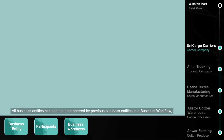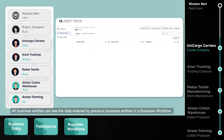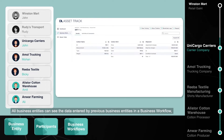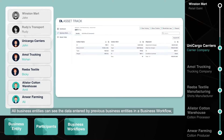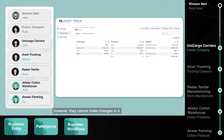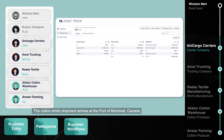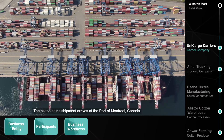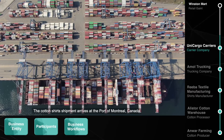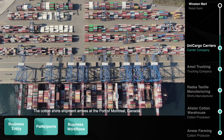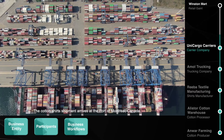All business entities can see the data entered by previous business entities in a business workflow. However, they cannot make changes to it. The cotton shirt shipment arrives at the port of Montreal, Canada.